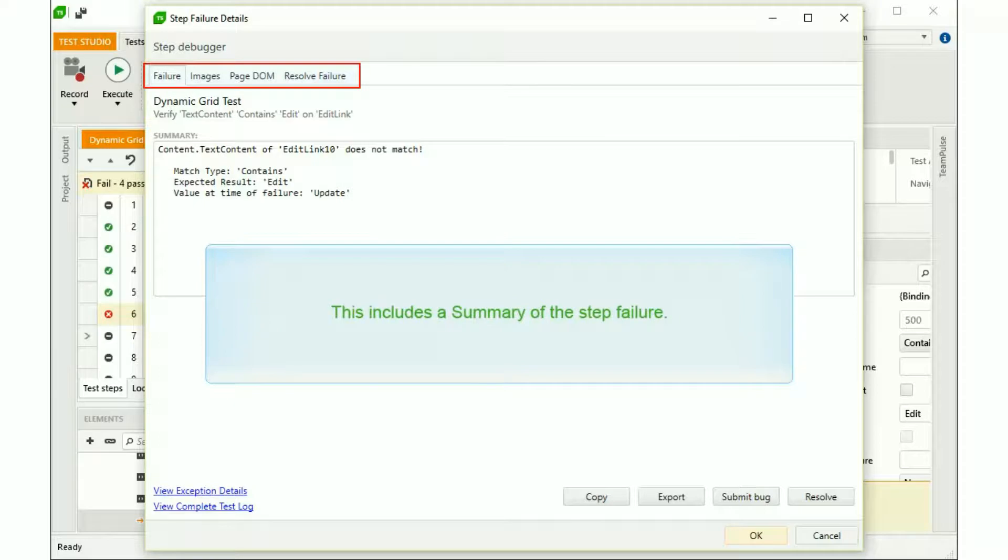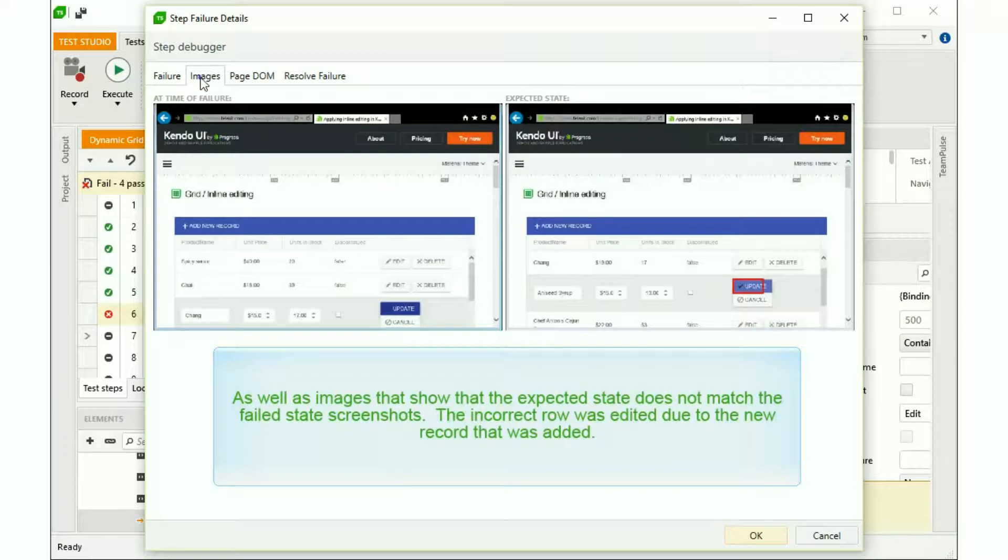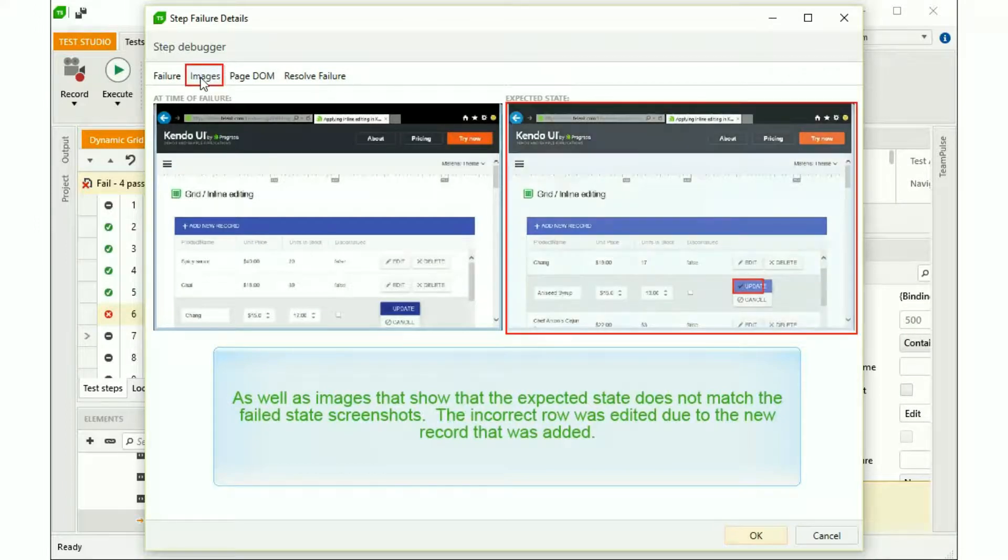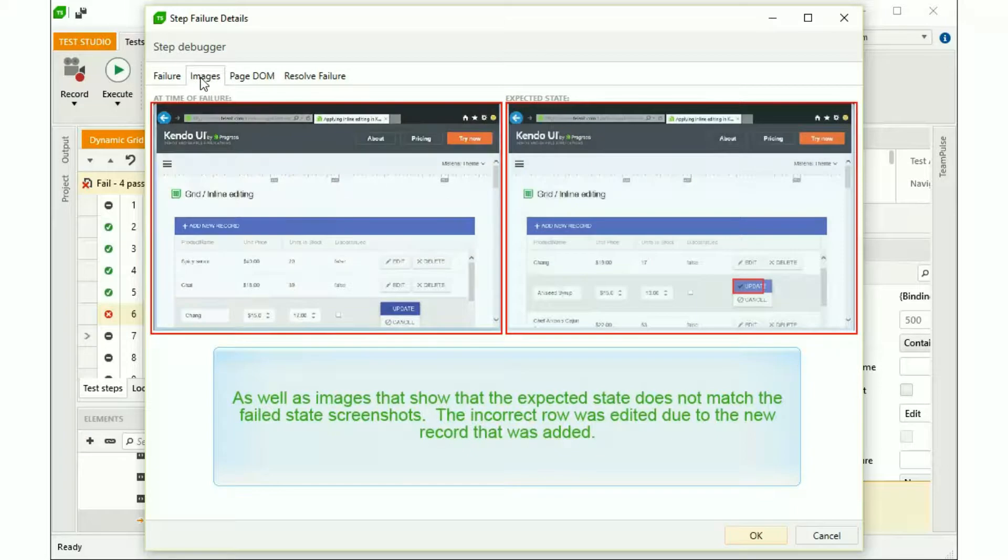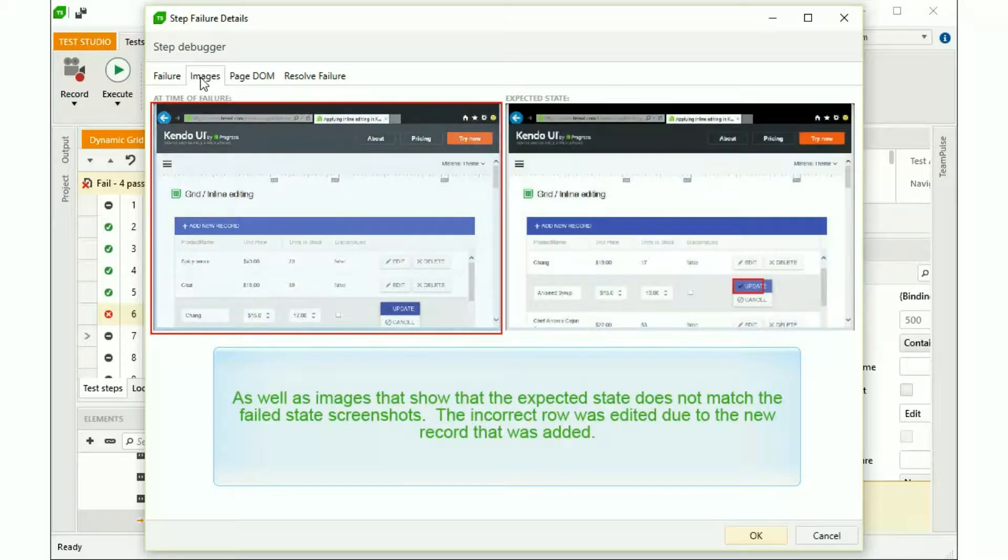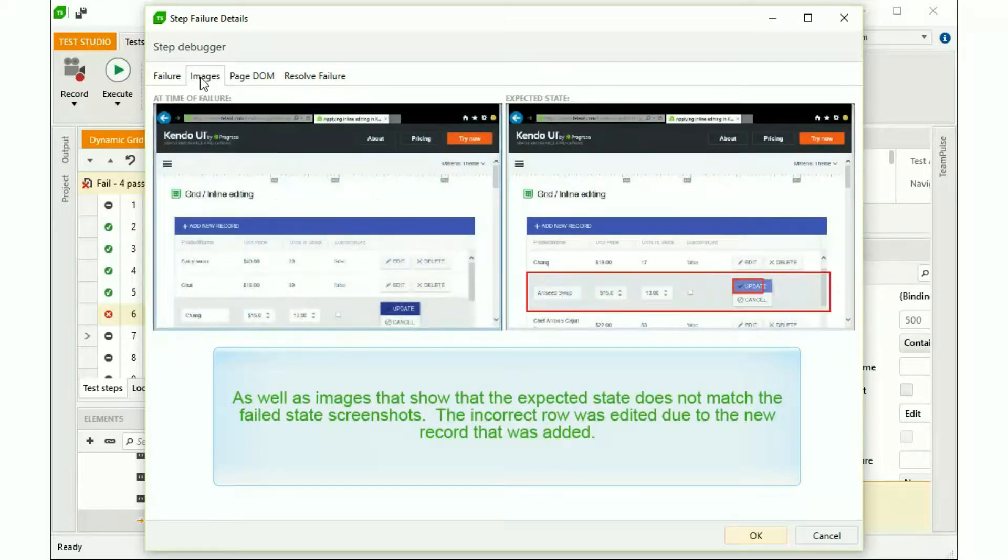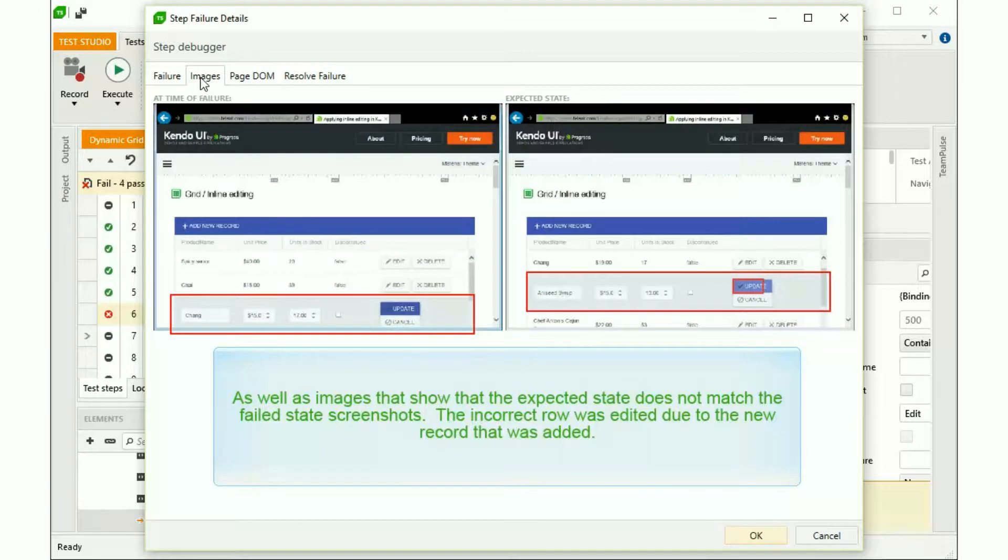This includes a summary of the step failure, as well as images that show the expected state does not match the failed state screenshots. The incorrect row was edited due to the new record that was added.